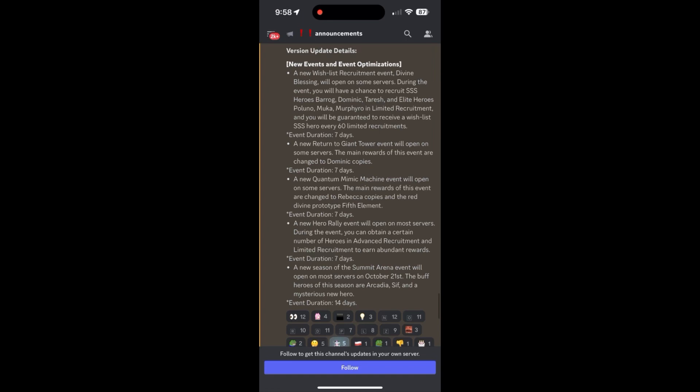And then looking at the next bullet point here, Giant Tower. My opinion, one of the best events in the game. For pulling 80 limiteds, you effectively get two copies, right? One guaranteed and then one from the Giant Tower event. Fantastic way to get some additional Dominic copies. And so my advice there would be, if you've got 80, pull 80. If you've got more, you can certainly go a lot more. But I generally stop at the 80 mark and get my two copies.